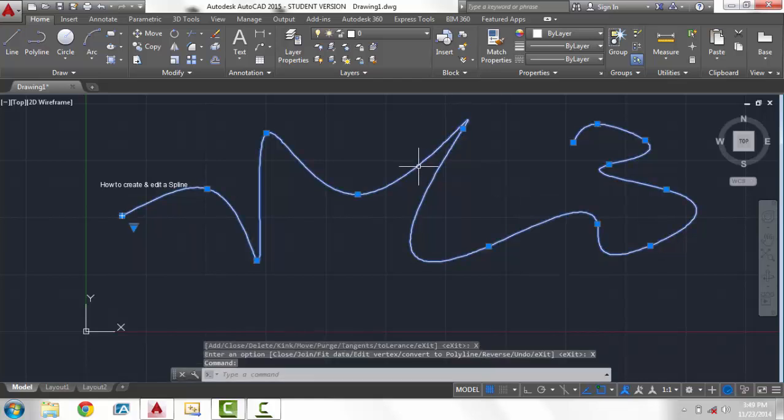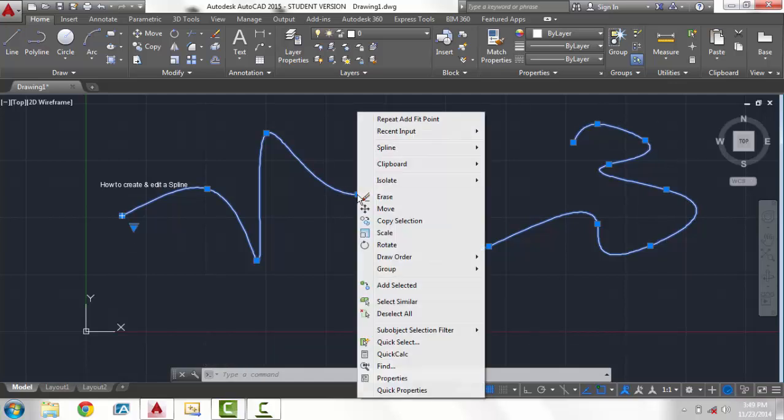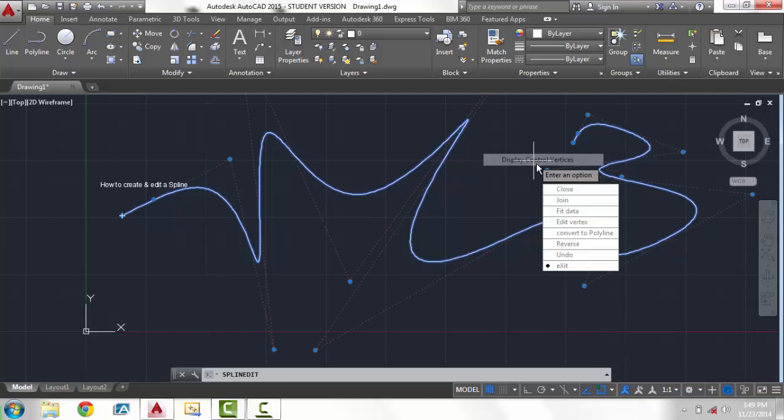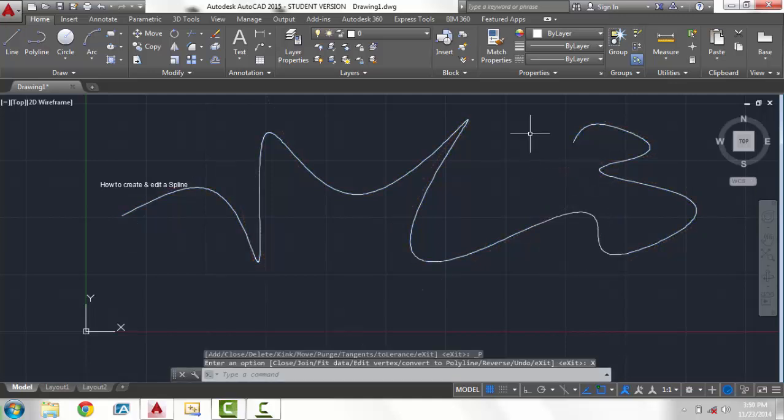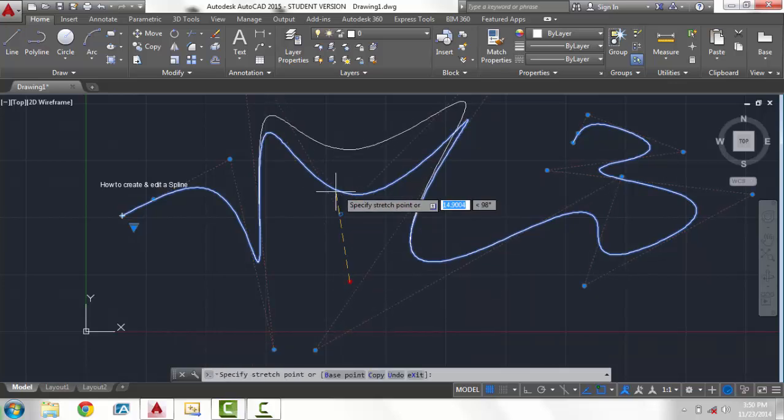Left click again, you still see we have all the points including the added points and we can right click and you can do the same thing when you're under control vertices. You can also add more as well. See we have all these points now.